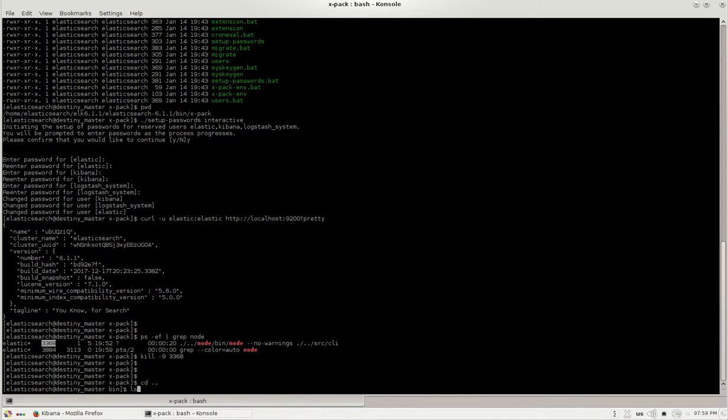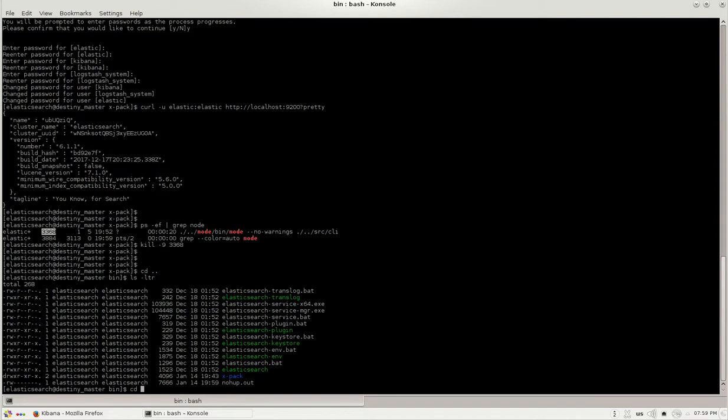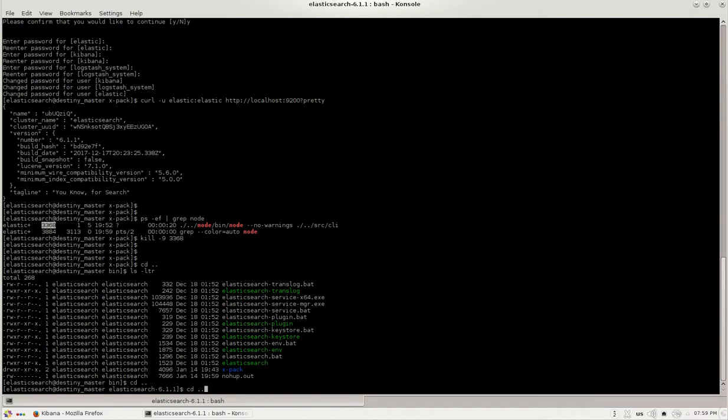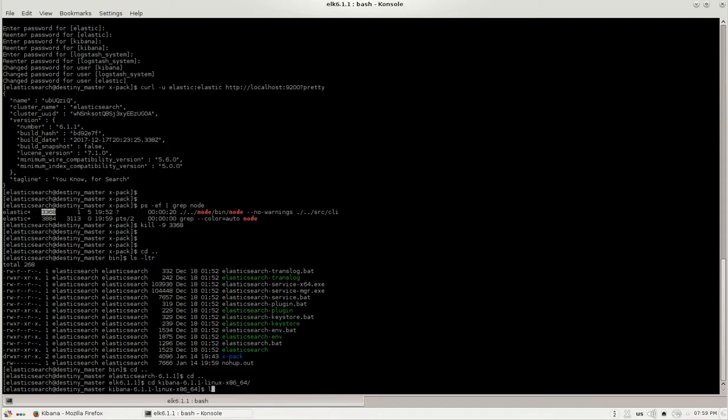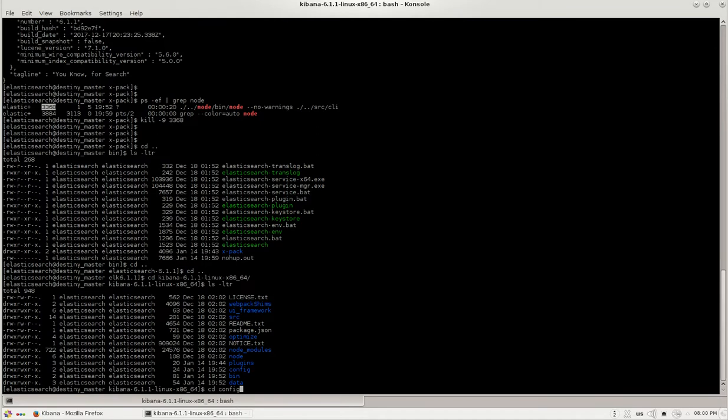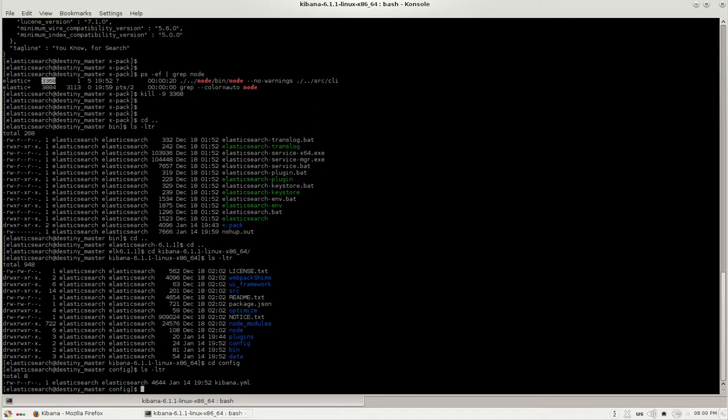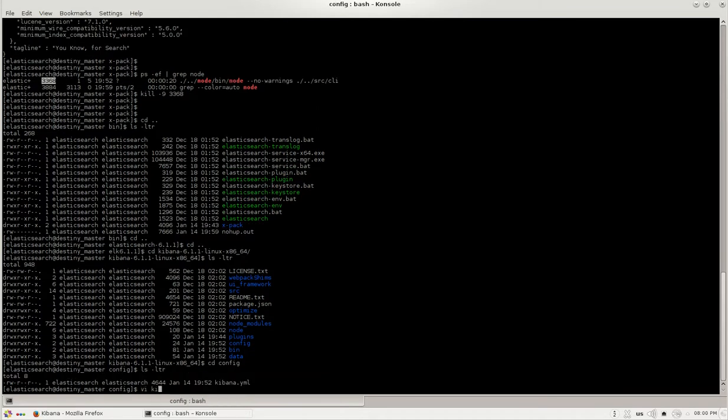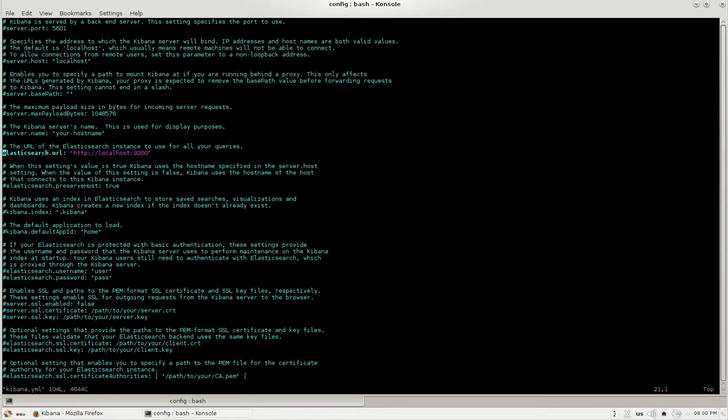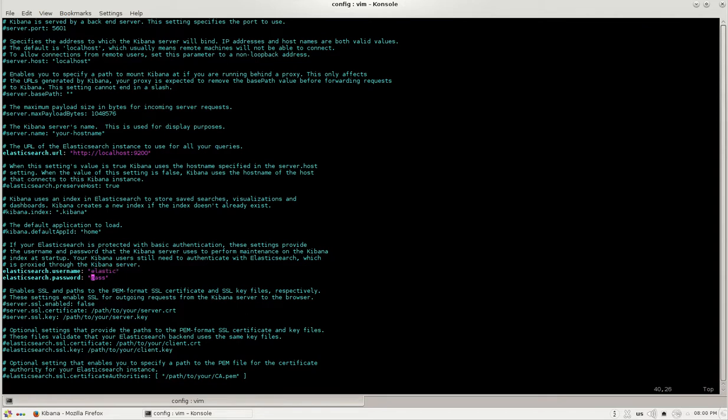Now let me go back to Kibana page where I have installed and then go back to the configurations of kibana.yml and here I have a field called Elasticsearch username and password. I will be just giving the username and password whatever we have just defined there, elastic and elastic.